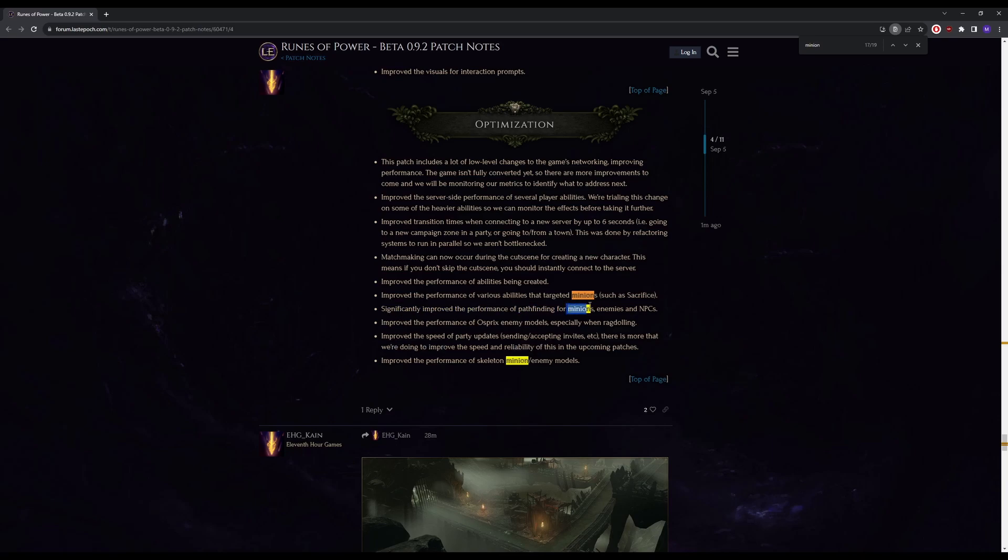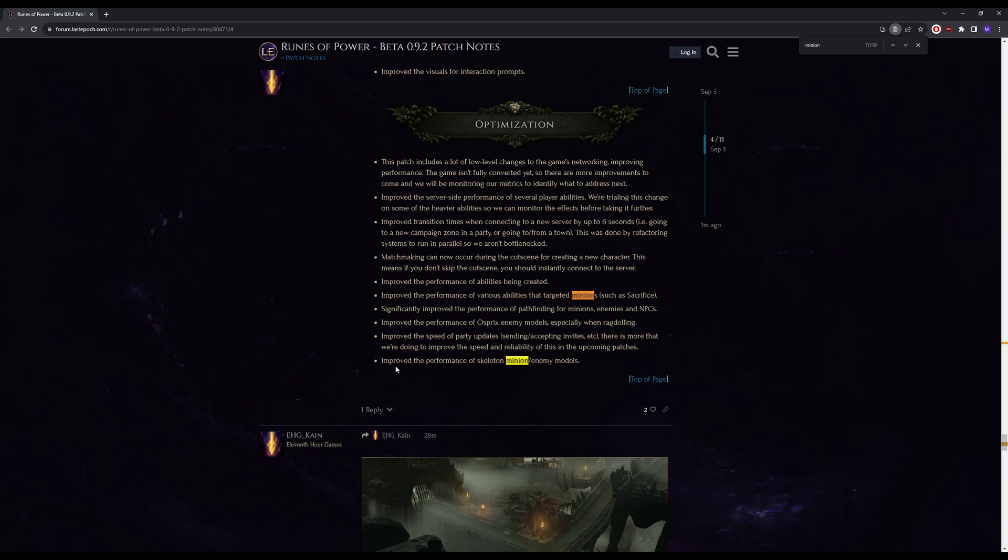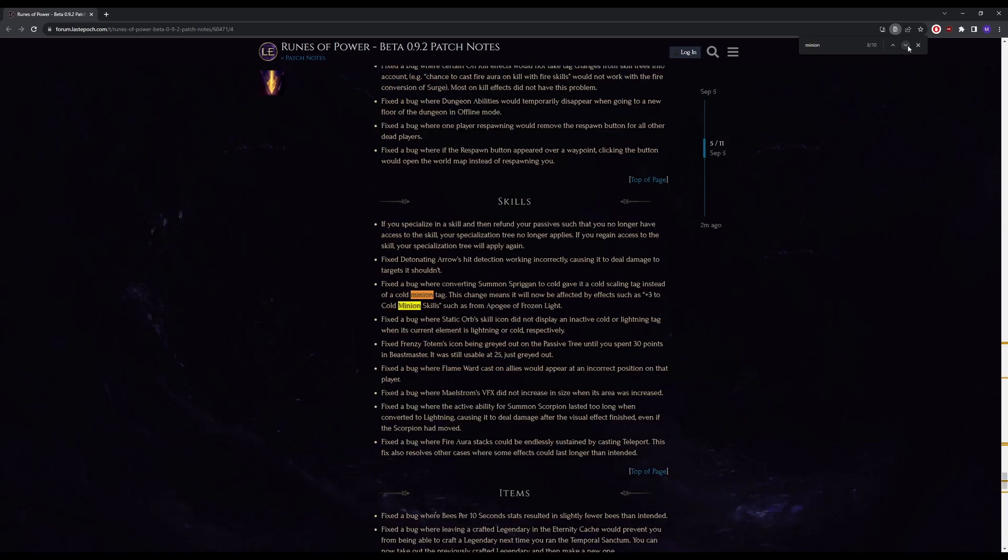If this works the way it does work, we can definitely see minions, at least melee minions, getting maybe a little bit better. Improve the performance of skeleton minion enemy models, okay that's nice too, more quality of life.